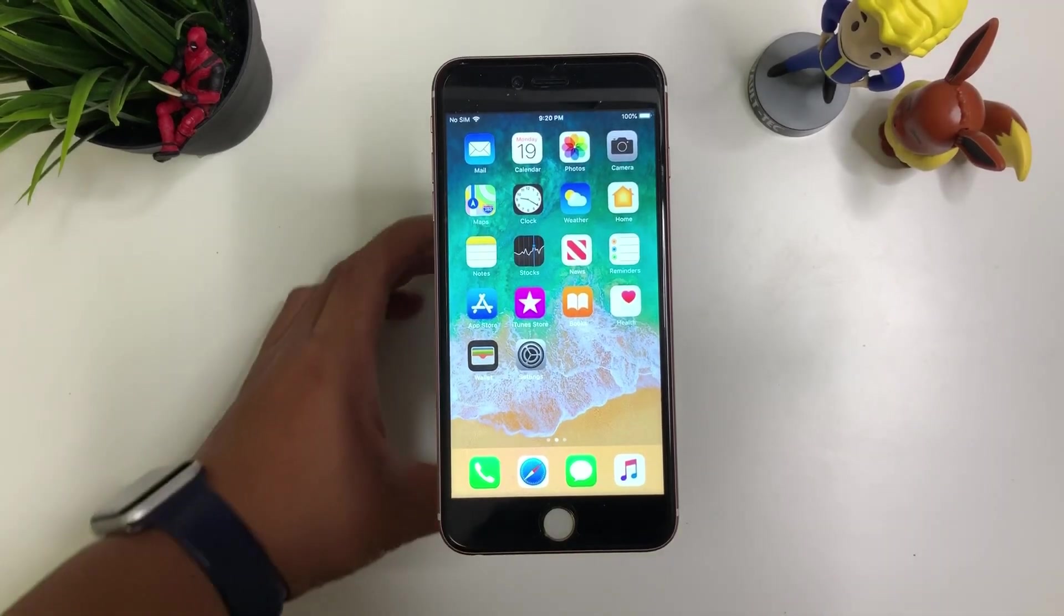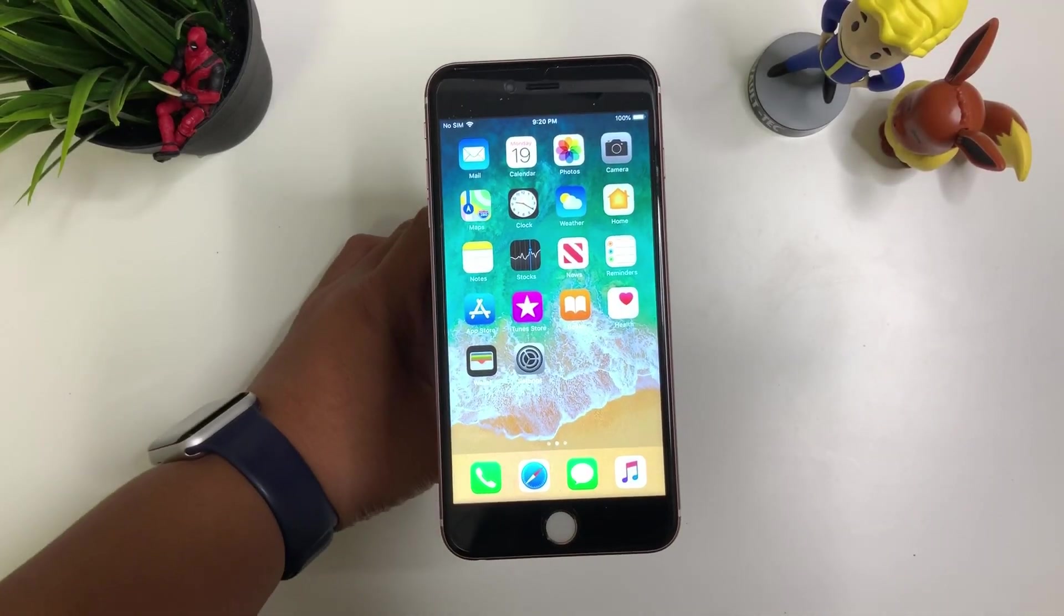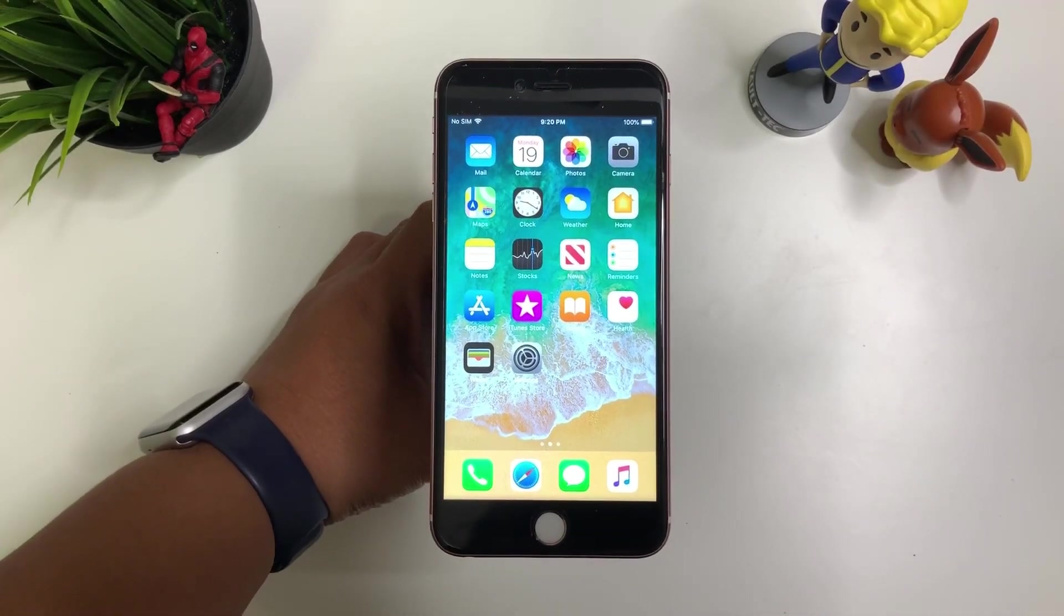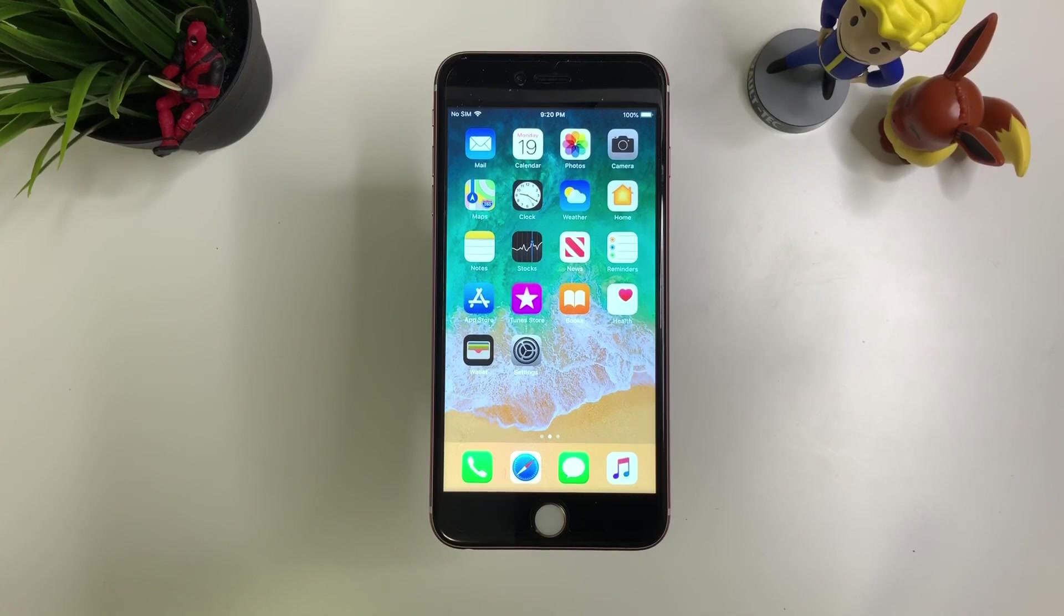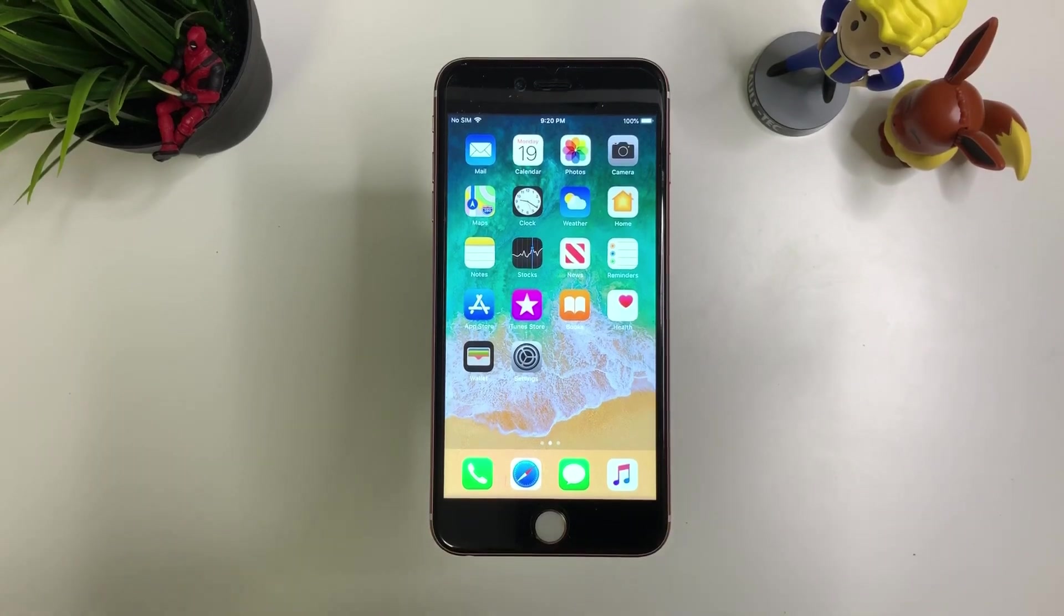What's happening YouTube, it's your boy TechTricks back with another video. Today I'm gonna show you how to jailbreak iOS 12.4. Here we go!